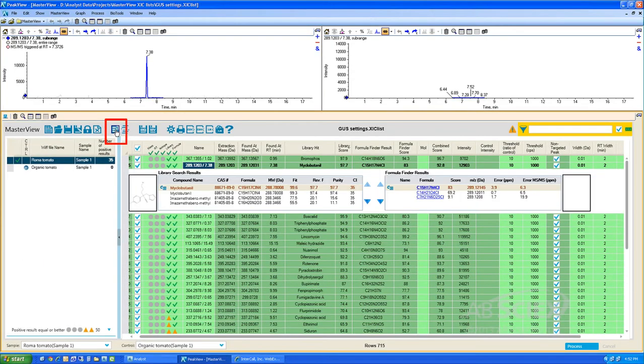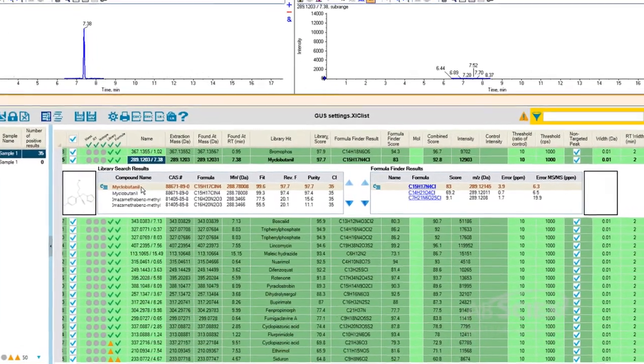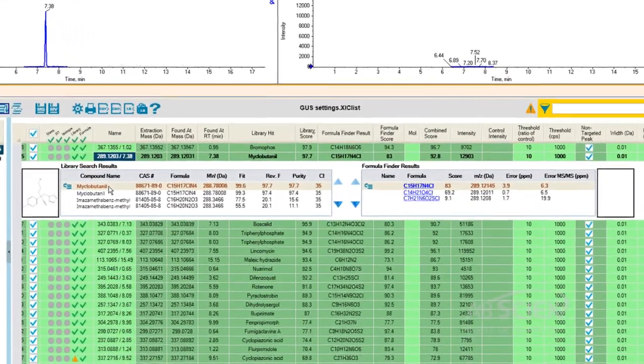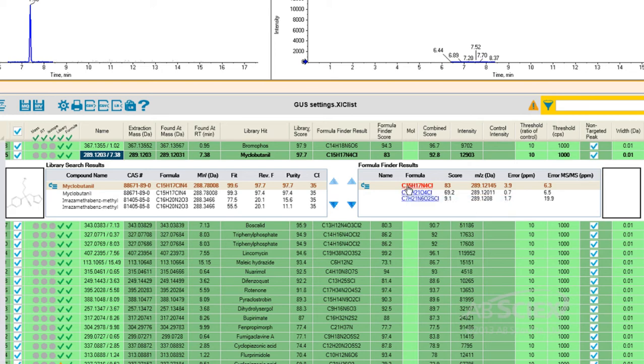To review the details of the automatic formula finder for the extracted peaks, we select the Show XIC Details button. The library search results for this peak display on the left-hand side, and the formula finder results for this peak display on the right-hand side. Here you can see that the library search results identified this peak as myclobutanil, and the formula finder results identified a few potential possible formulas, including C15 H17 N4 CL.